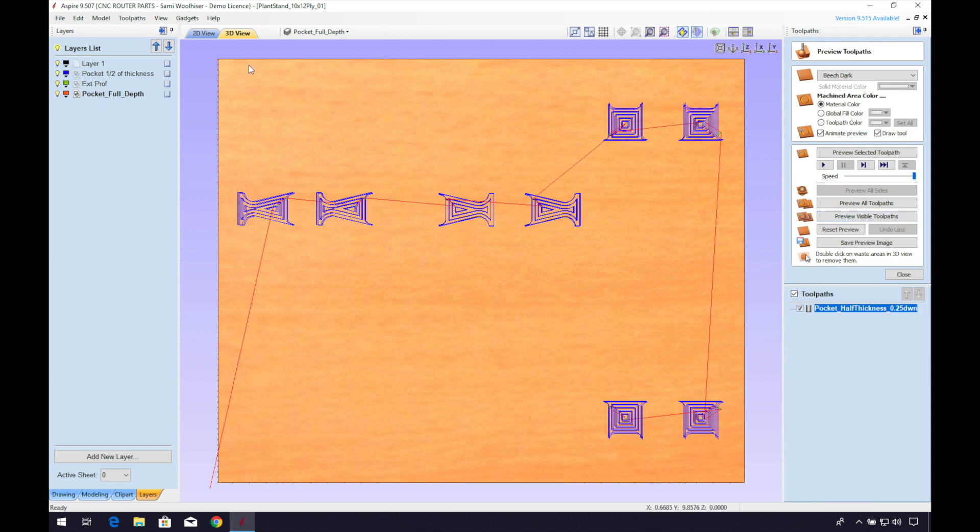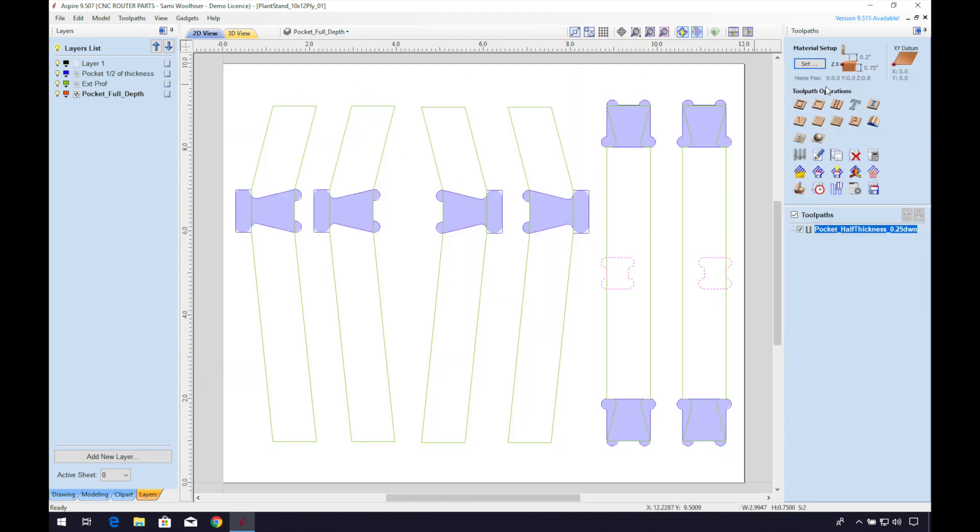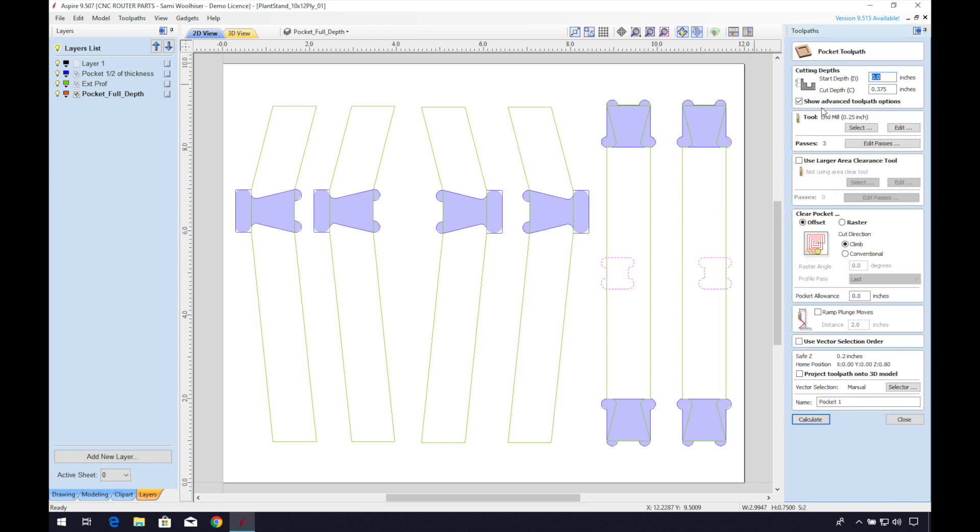Now we can select our cross lap joints and pocket to the full depth. We can type Z for cut depth and it will reference the material thickness from the material setup. I'll use the same router bit as before. And I'll rename this pocket full thickness 0.25 down spiral.